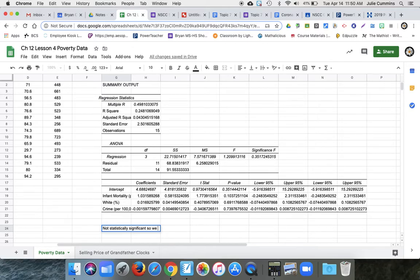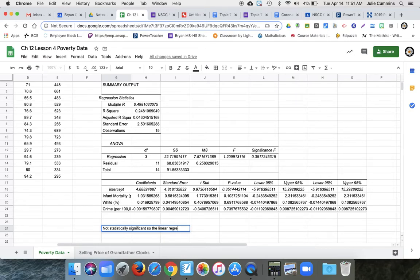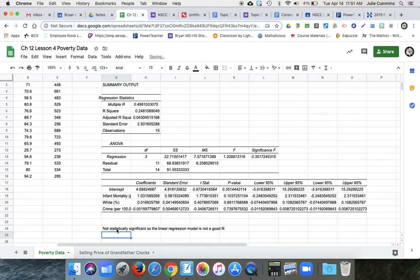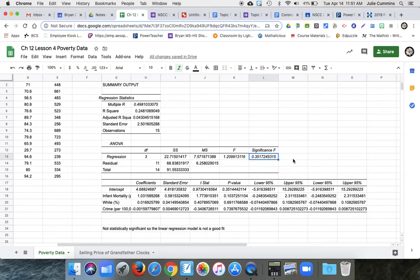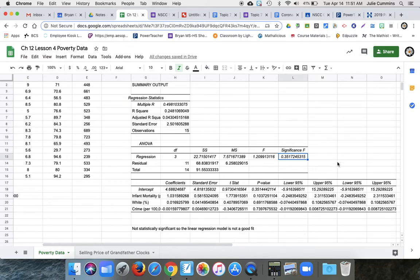So the linear regression equation, we're not even going to write it. So the linear regression model is not a good fit. Now we still could, because we've got all the coefficients here. You can still write an equation using all of these things, but this is telling you none of these really have a statistically significant relationship in poverty. So we really don't want to write an equation with this.